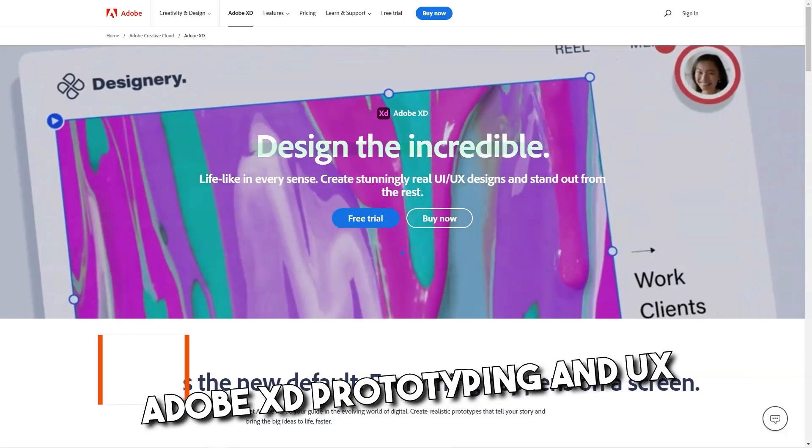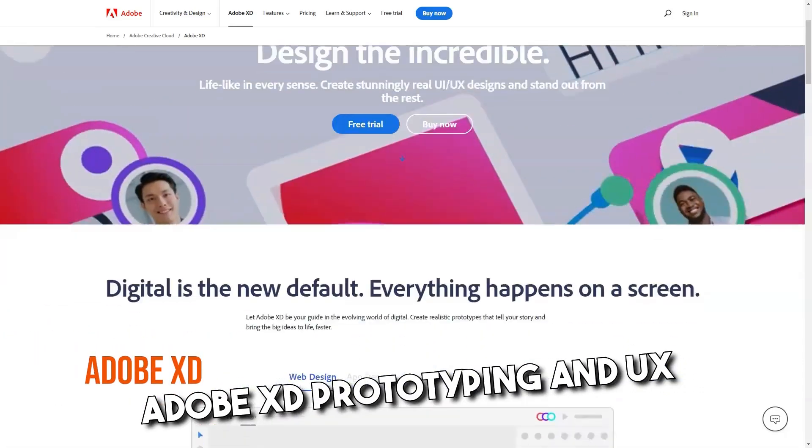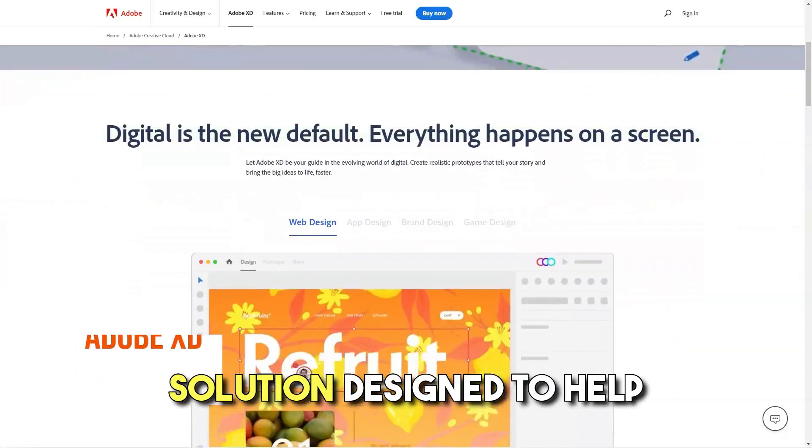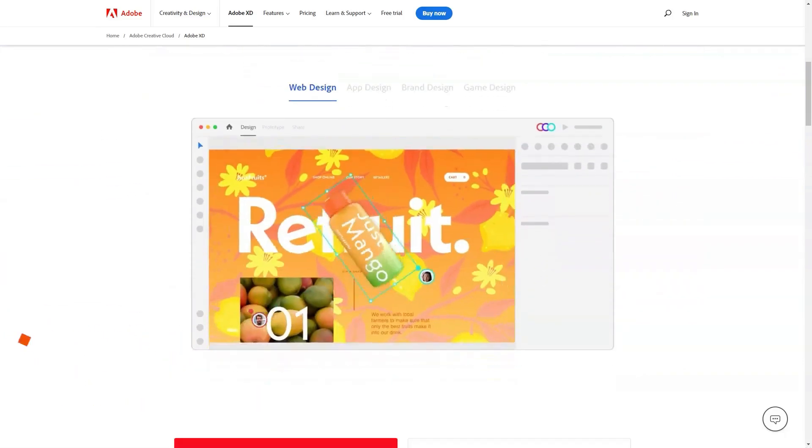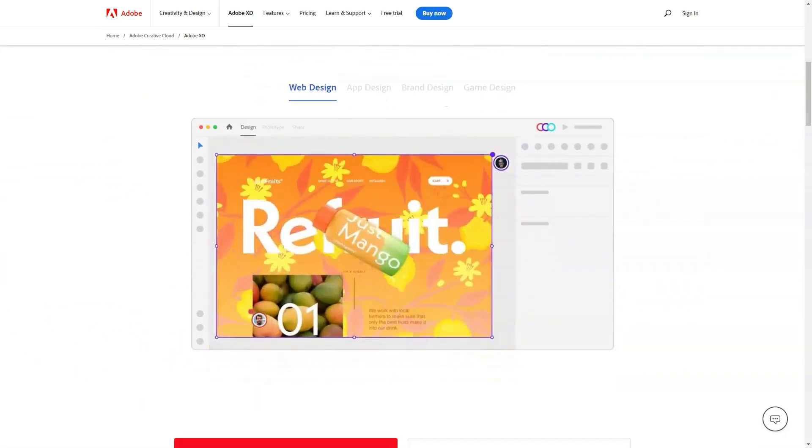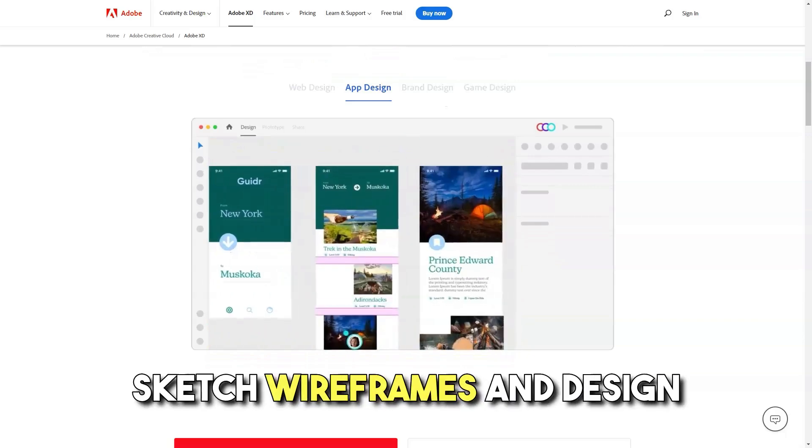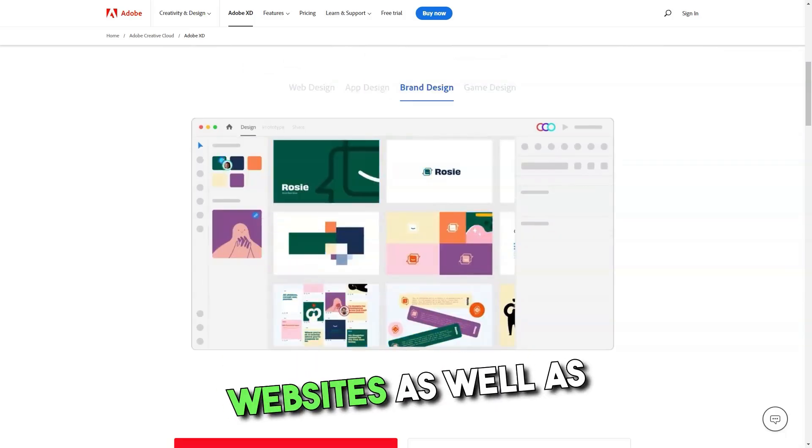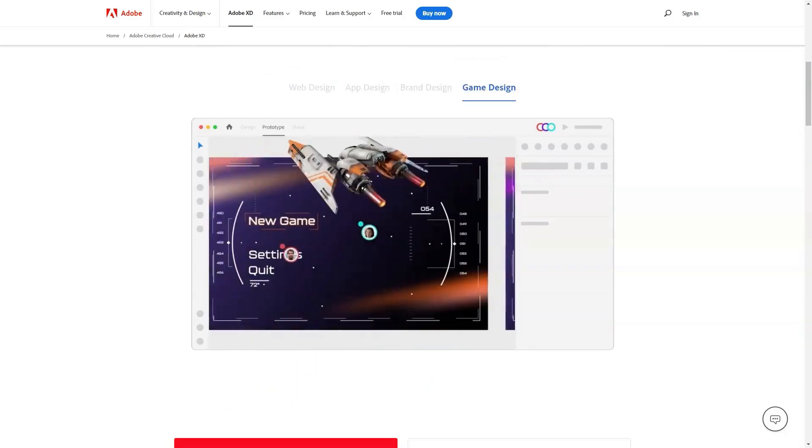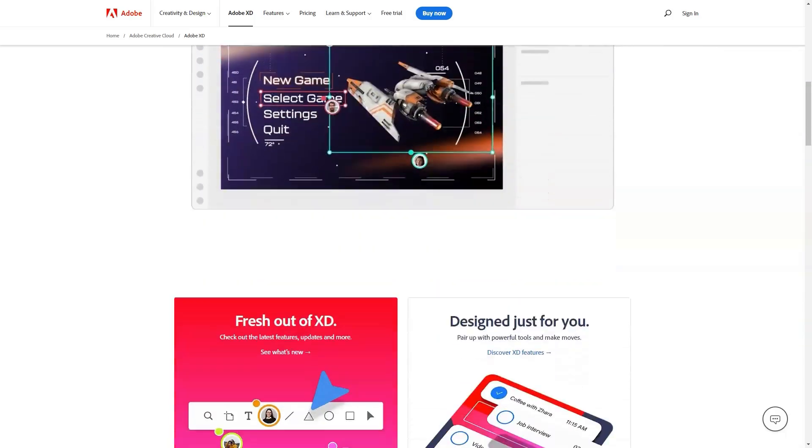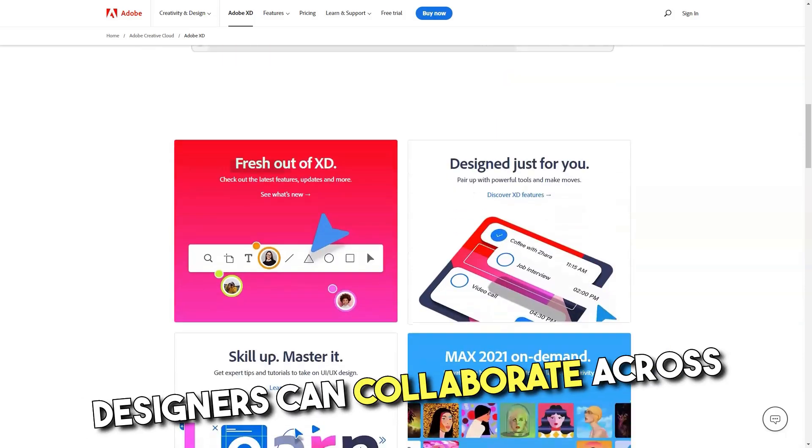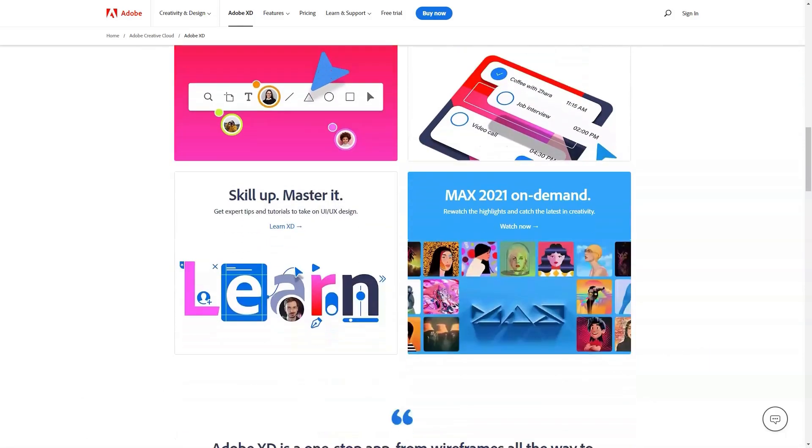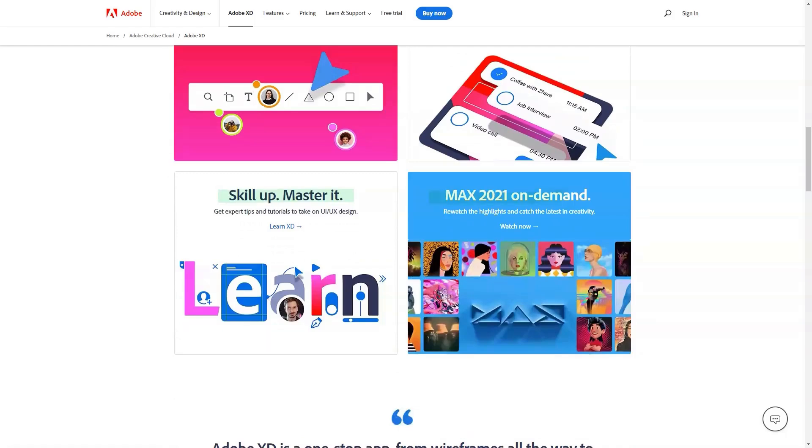What is Adobe XD? Prototyping and UX solution designed to help businesses of all sizes sketch wireframes and design websites as well as applications. Using Adobe XD, designers can collaborate across teams to add animations.